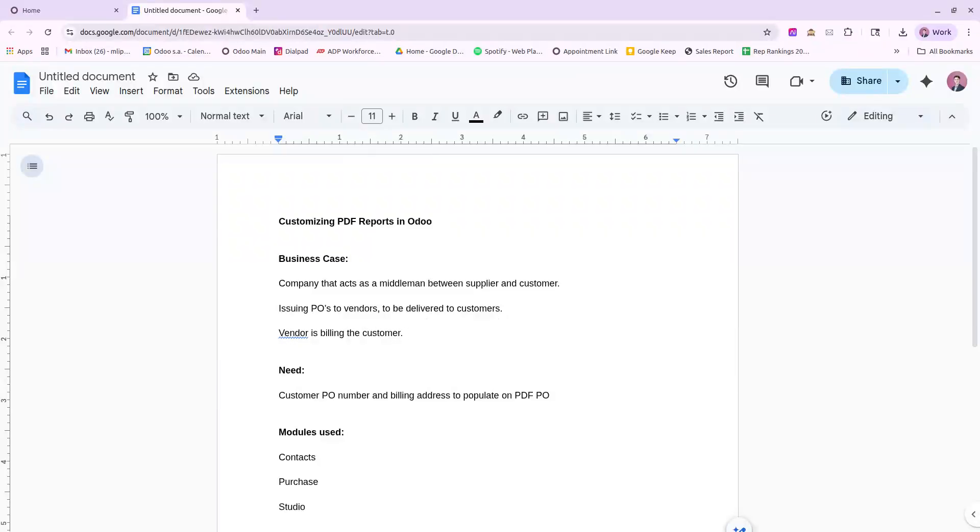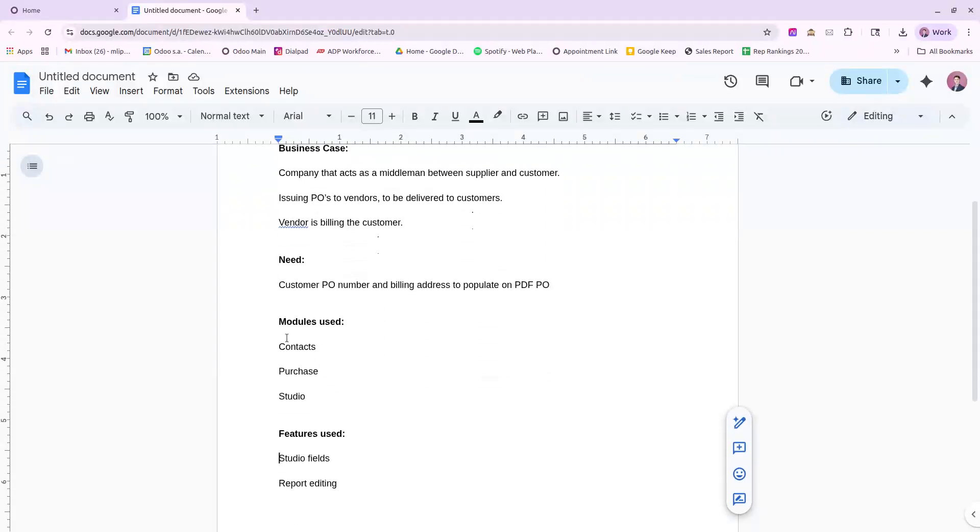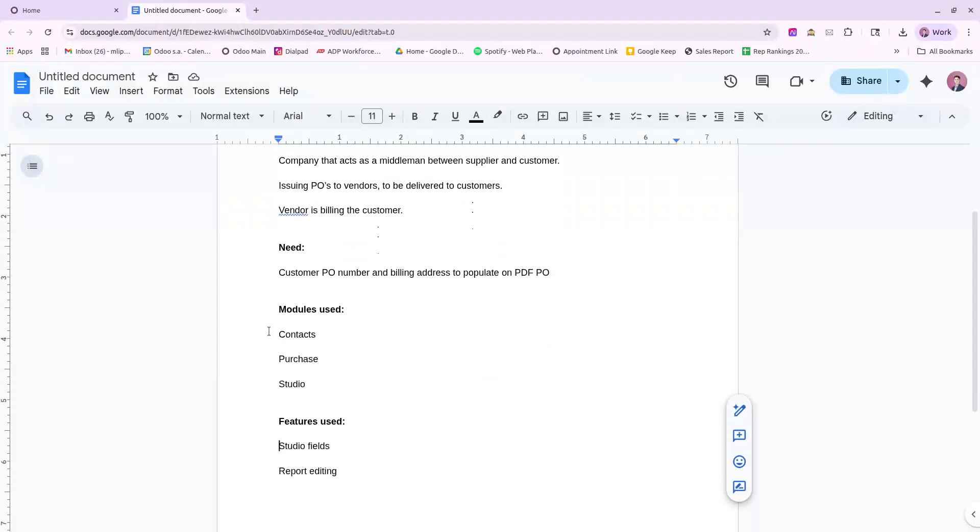Default Odoo behavior, the billing address is always assumed to be the company issuing the PO, so we will need to adjust our PDF purchase report for this. We will be using the modules Contacts, Purchase, Studio, and we'll be using Studio Fields and Report Editing.